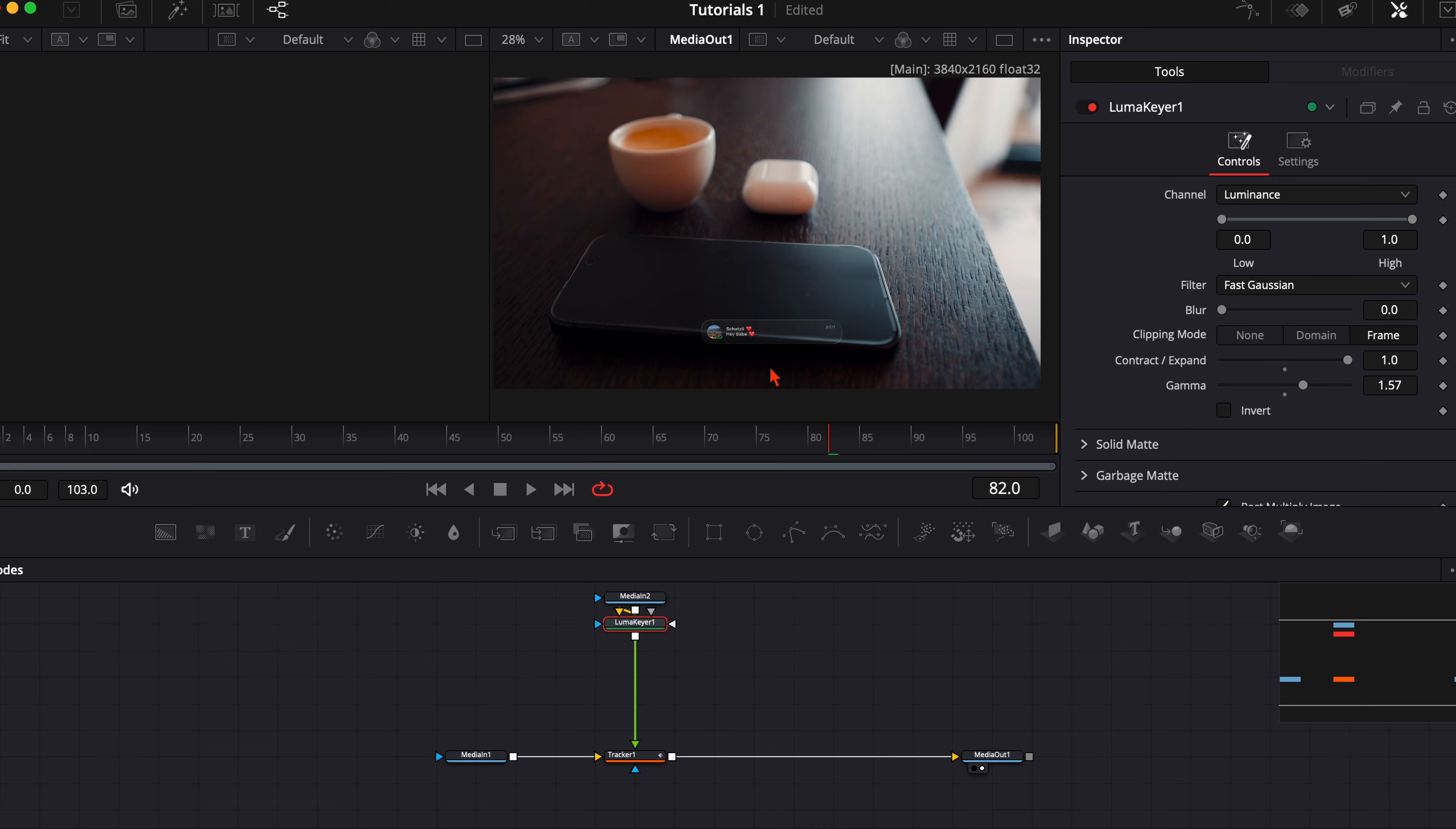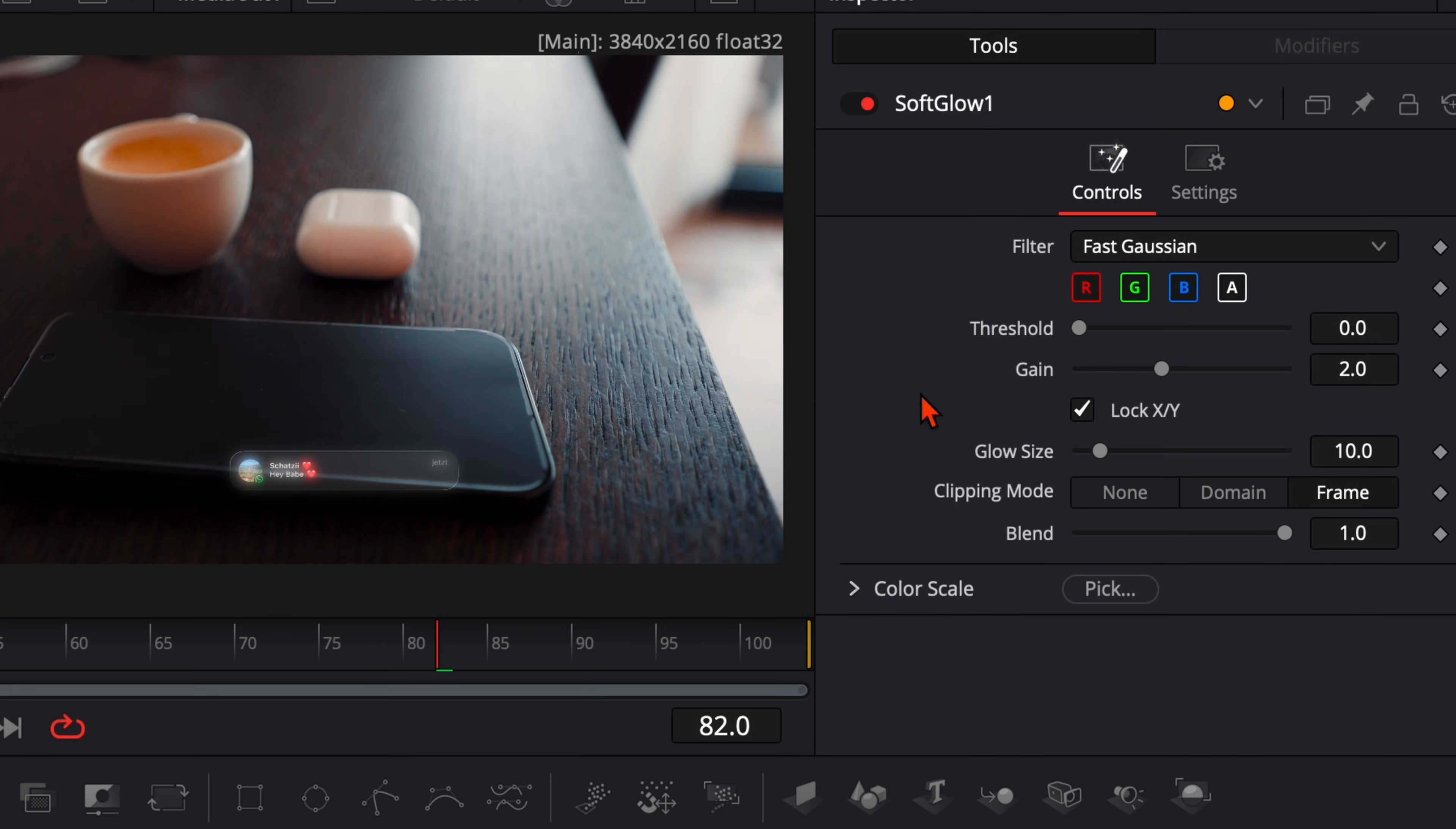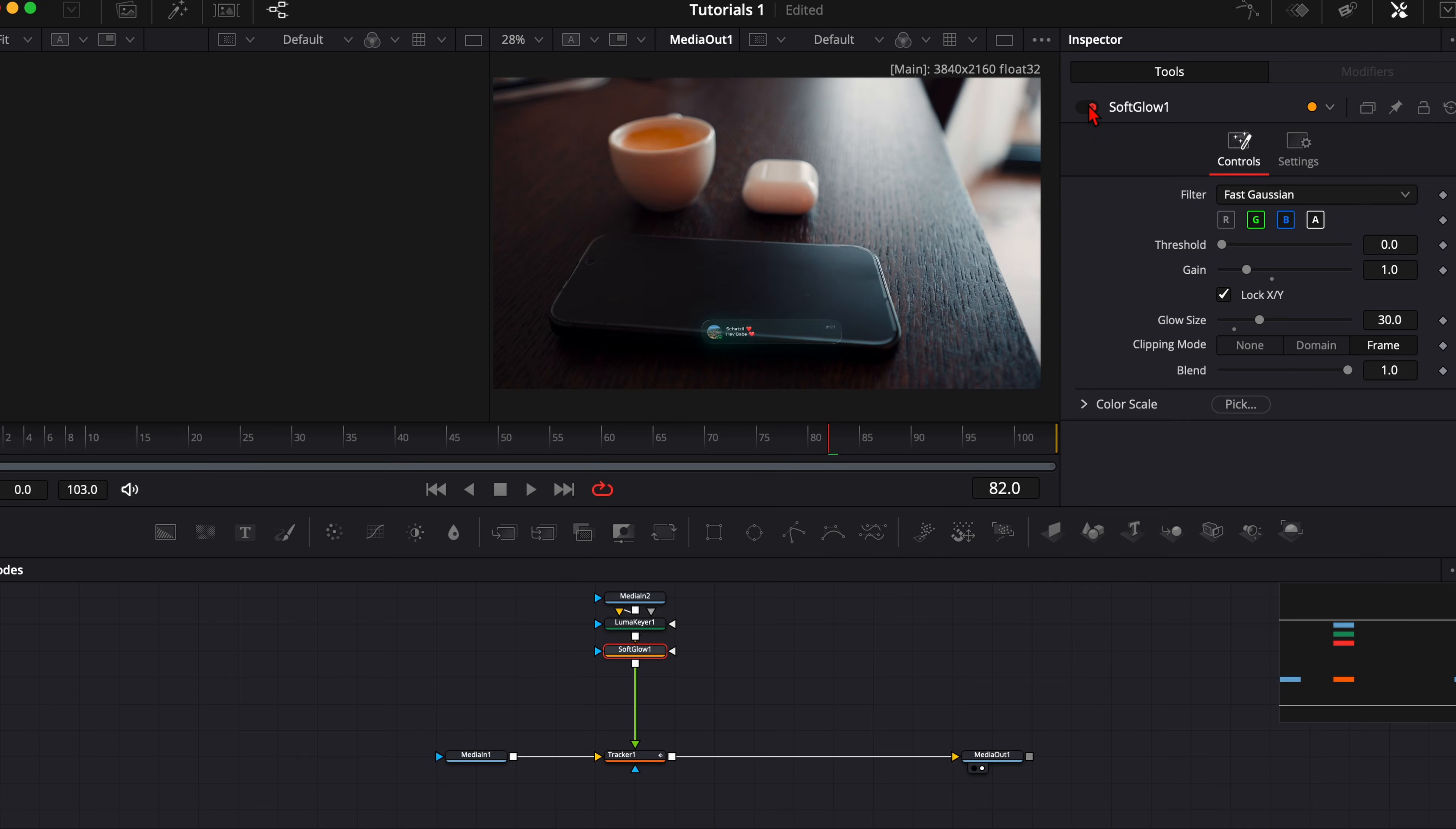And to make it look even more like a hologram, select the LumaKeyer, hit shift and spacebar, type in soft glow. Then we have that little bit of glow, in my opinion it looks the best when we disable the red so it's a little bit green and blue and we increase the glow size and decrease the gain size just a little bit. So when we turn it on and off you see we have that little teal glow on it and in my opinion it looks very nice.